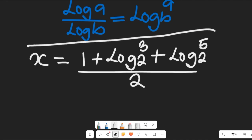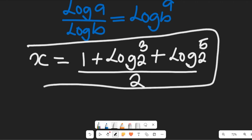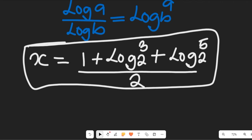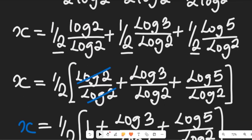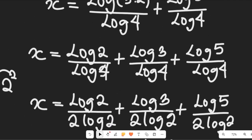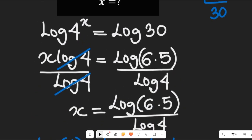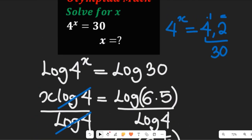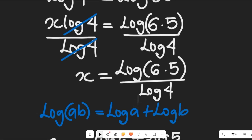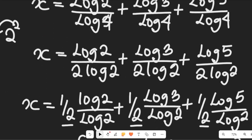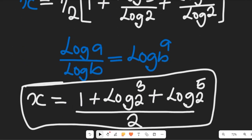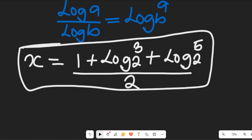So this is the solution to that expression. The value of x for 4 to the power of x equal to 30 is x equal to 1 plus log base 2 of 3, plus log base 2 of 5, all divided by 2.